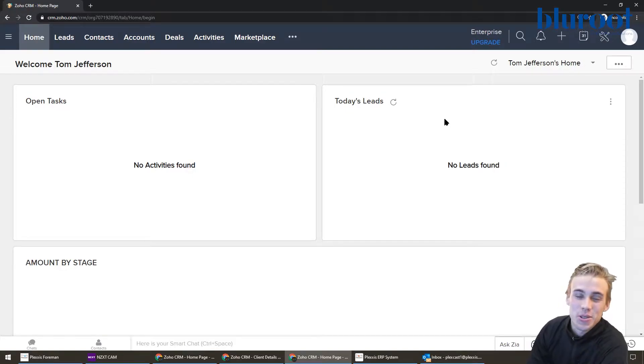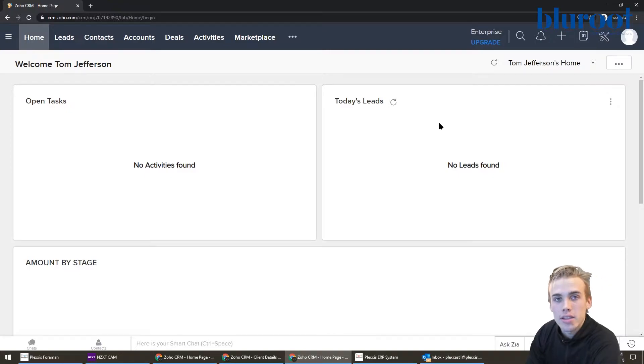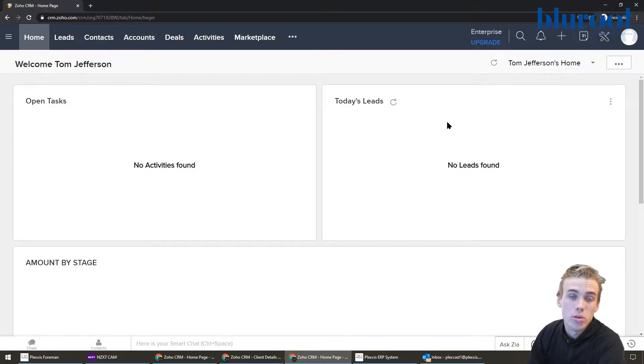Hey everyone, this is Tom here from the BluRoo team. I'm here to show you how you can add a signature to your Zoho CRM profile.